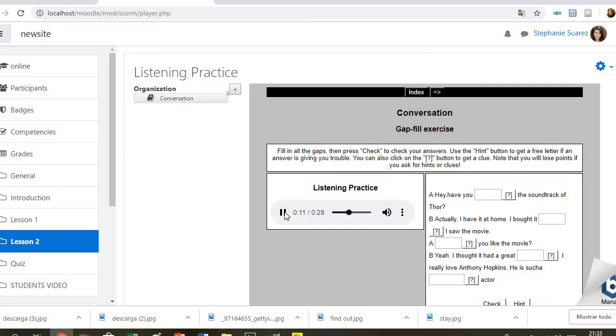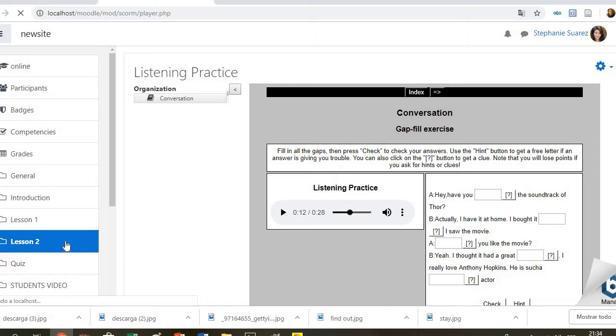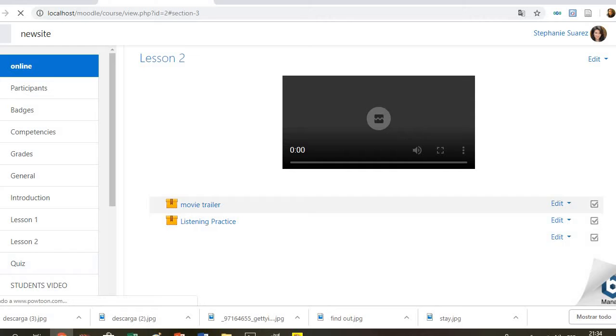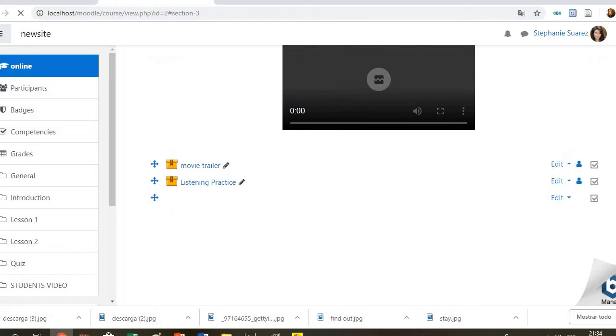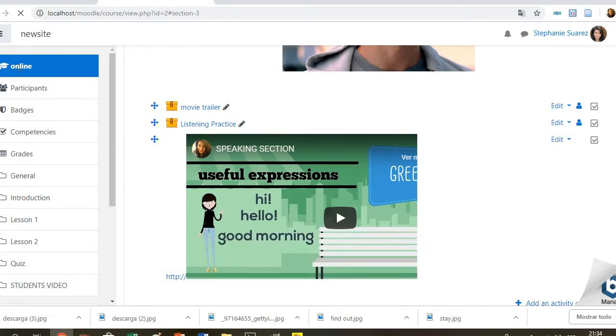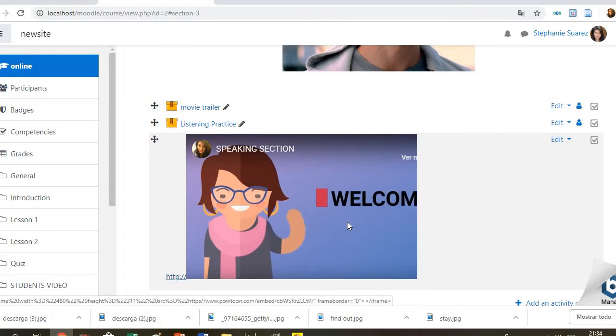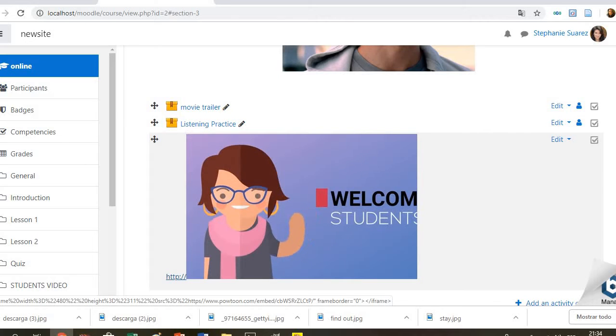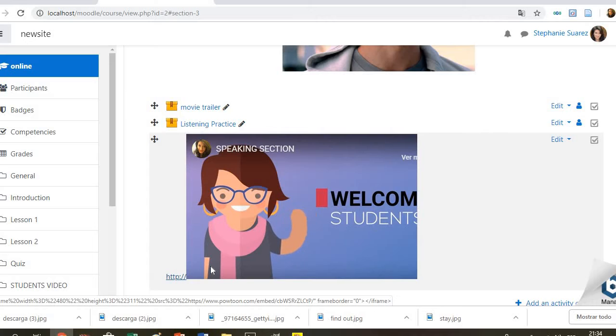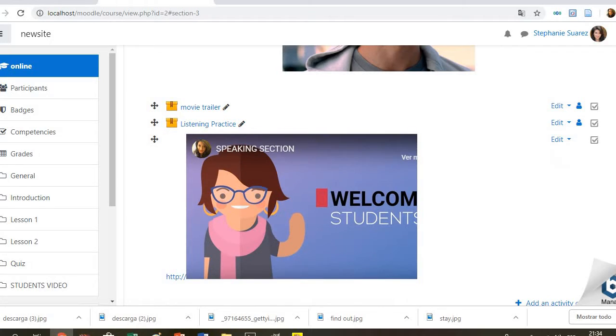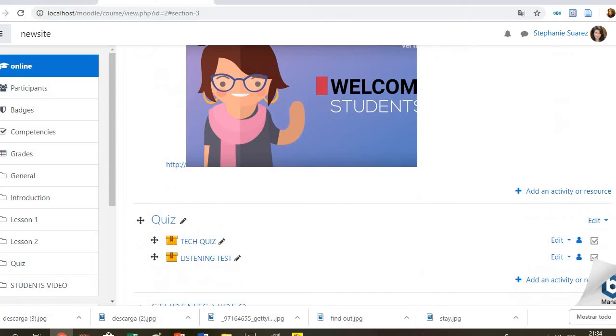Our next activity is for practicing speaking. Here students will watch a presentation that has been created using PowToon. It is about some useful expressions to introduce yourself and start a conversation. Welcome students. Today in the speaking section we are going to practice greetings, useful expressions for introducing yourself and purpose. After watching it, they have to prepare a similar conversation using those expressions.